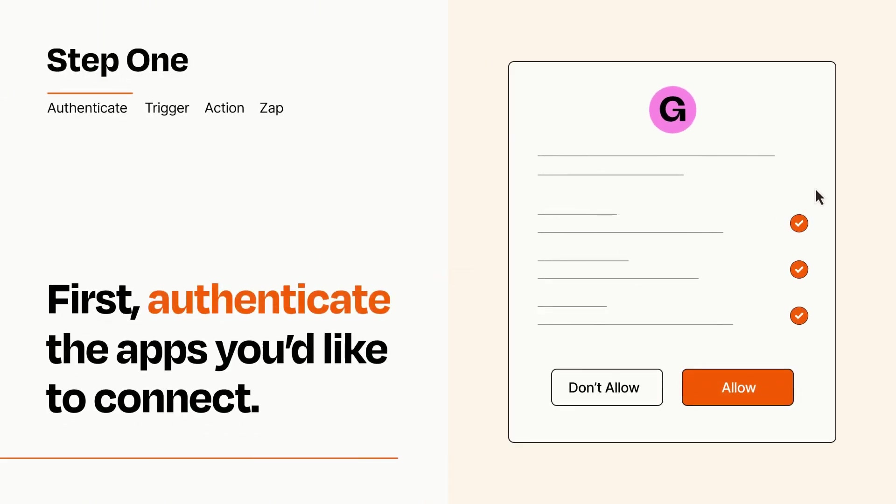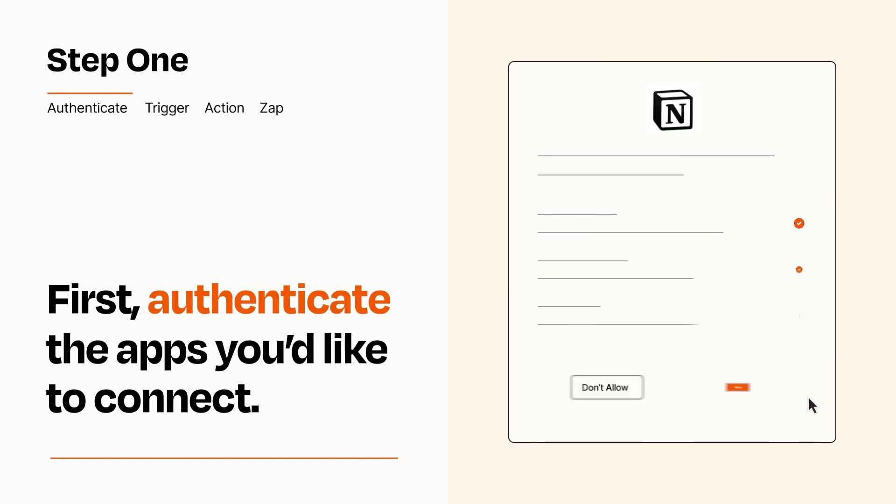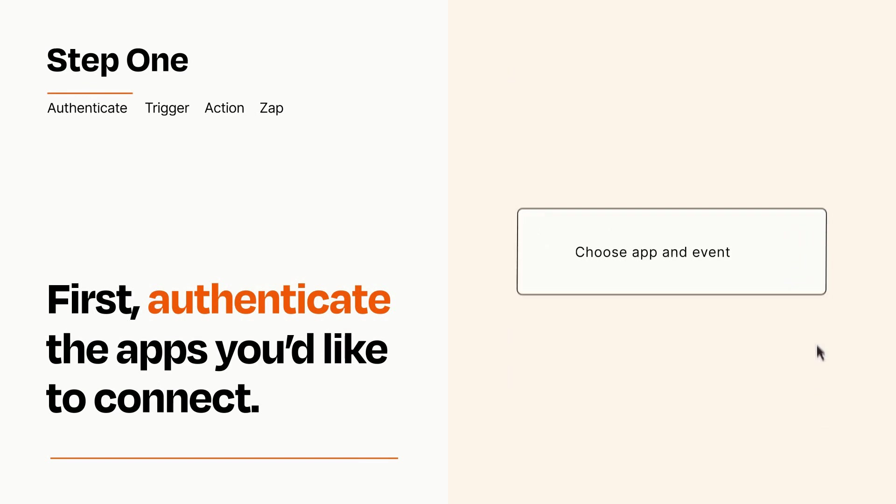To get started, you'll just need to authenticate your apps, which takes just a few seconds. Zapier meets industry standards for encryption when connecting with each of your apps.